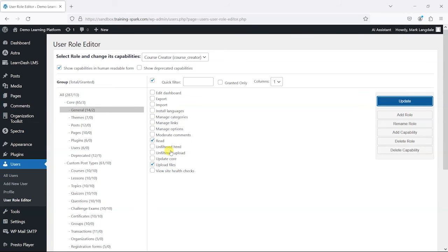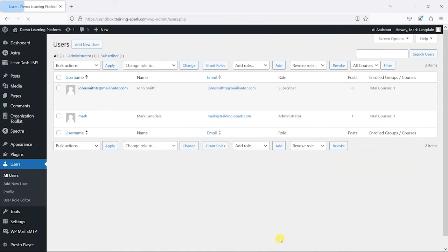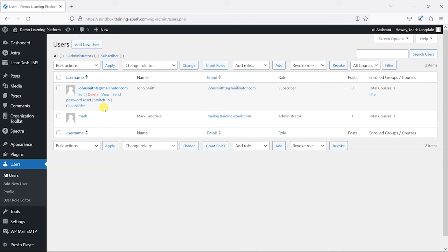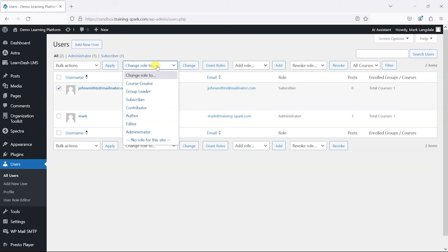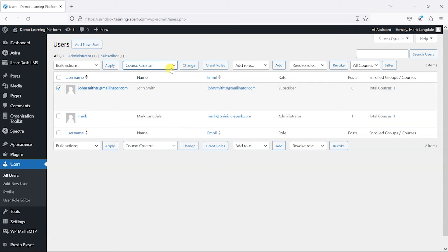Let's give this role a test. I'm going to head to All Users, and I have a user in here, John Smith, who is just a basic subscriber at the moment. What I'm going to do is switch them to a course creator role and see what they can do. You can do this just by ticking here, and then you can say Change Role To, and then we've got our Course Creator option here. Notice that all the other ones that were deleted are gone. So I'm just going to choose Course Creator here and then click Change.